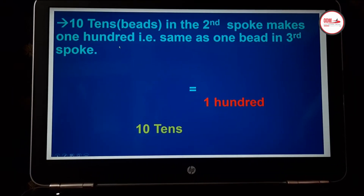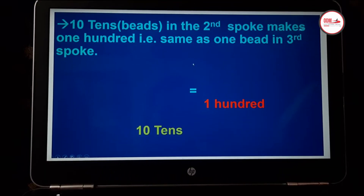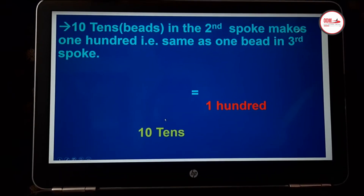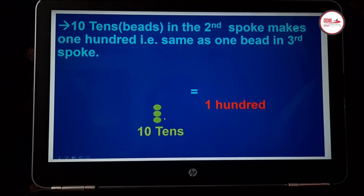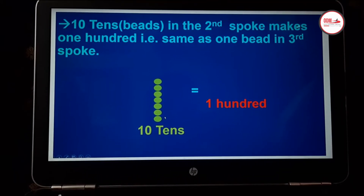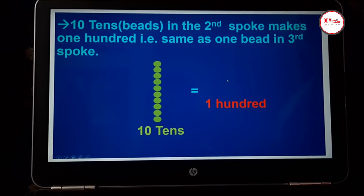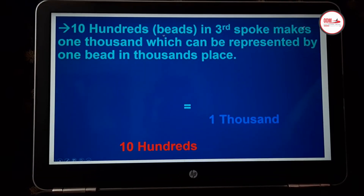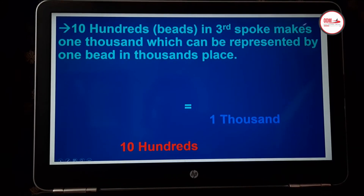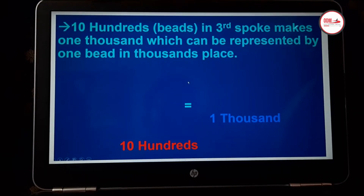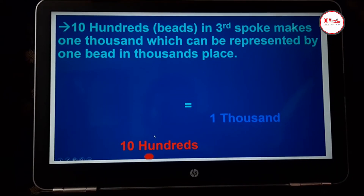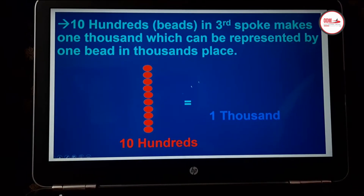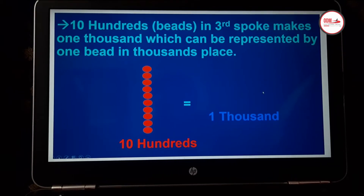Similarly, ten tens beads — or beads in the second spoke — make one hundred. That is the same as one bead in the third spoke, which is red in color. So ten beads of tens makes one bead of red color, that is one hundred. Finally, ten hundreds — that is beads in the third spoke — make one thousand, which can be represented by one bead in the thousands place. Ten red beads of hundreds equals one blue bead of thousands.